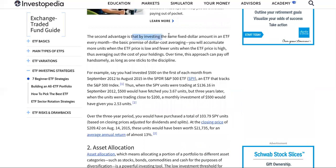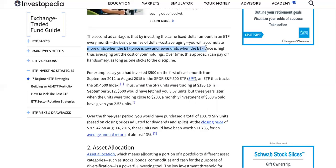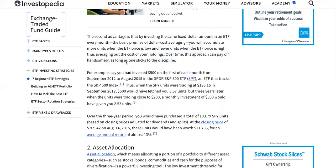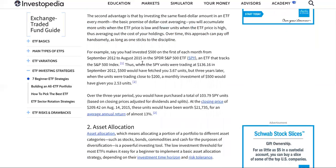The second advantage is that by investing the same fixed dollar amount in ETFs every month — the basic premise of dollar cost averaging — you will accumulate more units when the ETF price is lower and fewer units when the ETF price is high. This averages out the cost of your holdings over time. This approach can pay off handsomely, as long as one sticks to the discipline.